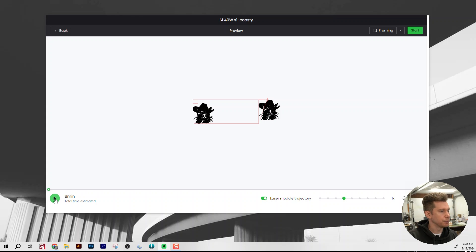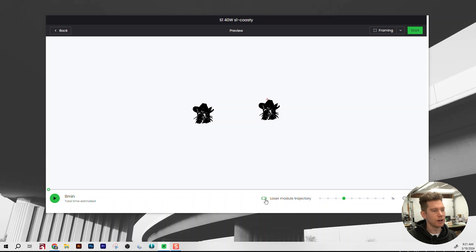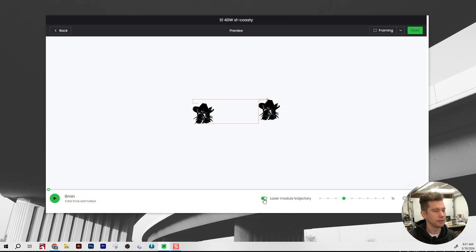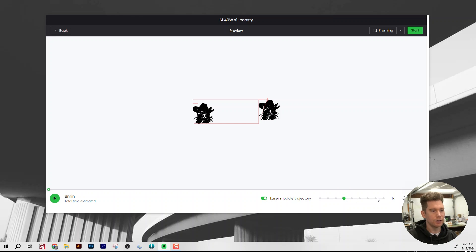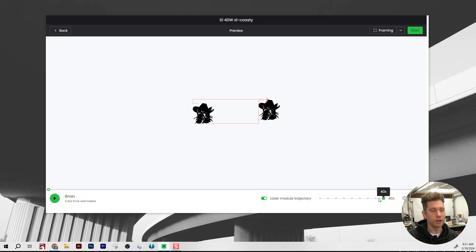So if we start over here to the bottom left, you'll see it has a play button and it says total estimated time of eight minutes to run your file. Over to the right, we have a toggle for laser module trajectory. You can toggle the red line you see there on and off. That's just going to show you the path that the laser is going to take to complete your artwork. So you might as well just leave it on. It's not going to hurt anything. And over to the right, you'll see a little scale. And this is just the speed that the preview is going to play. You can leave it at whatever you want. I usually go a little bit higher, sometimes the max 40x, but we'll do a little bit slower just to watch it.